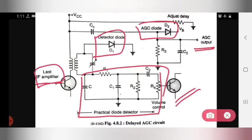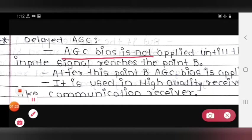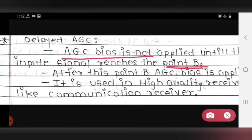First point: AGC bias is not applied until the input signal reaches point B. Here we have point B shown in the AGC characteristics graph, which we have seen in the previous lecture. Until the input signal reaches point B, we cannot apply AGC bias.